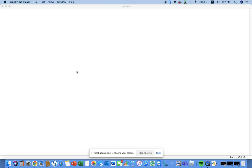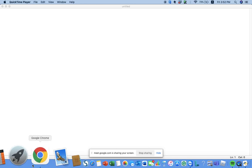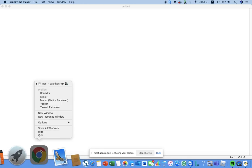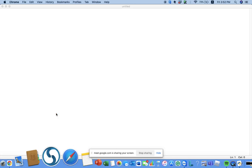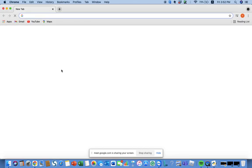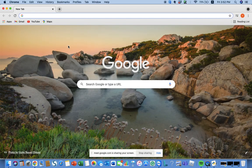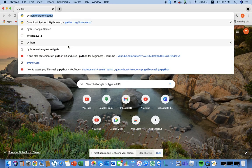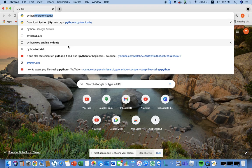First, if you don't have Python installed, you can go to your Chrome browser and make a new window, and you can go to python.org.